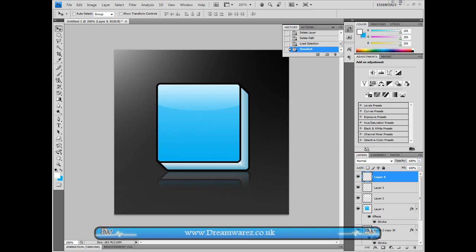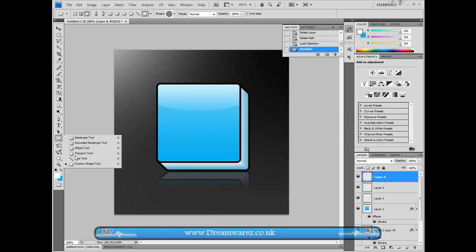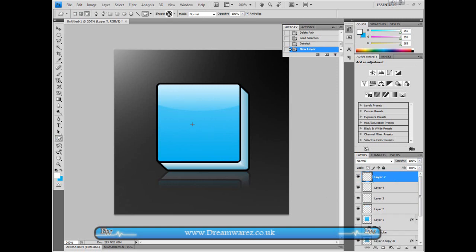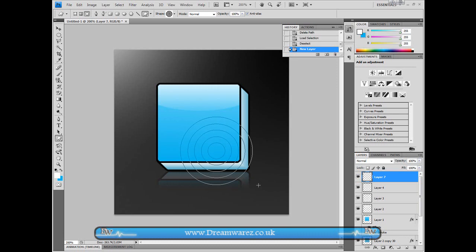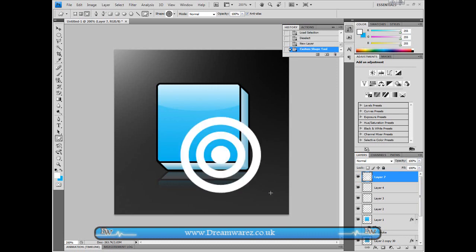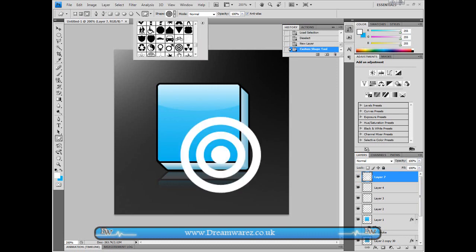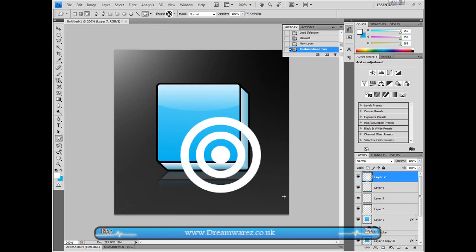So from here, as you can see I've deleted the T already. We're just going to go to custom shapes. We're going to make sure we've inserted a new layer. And then we're just going to draw out this bullseye. And the bullseye comes with Photoshop. You don't have to install it or anything. So if you scroll down it's near the toxic hazard symbol.